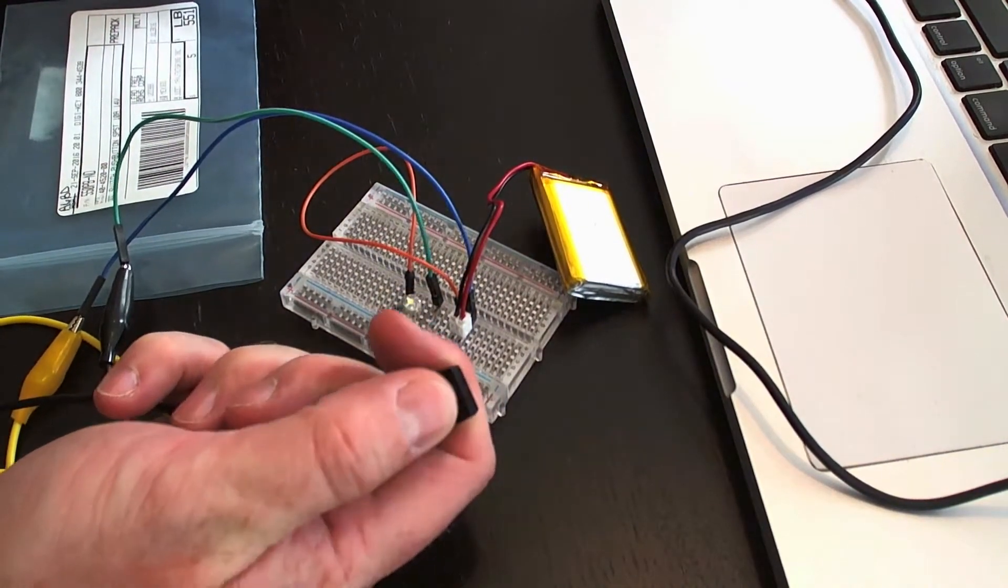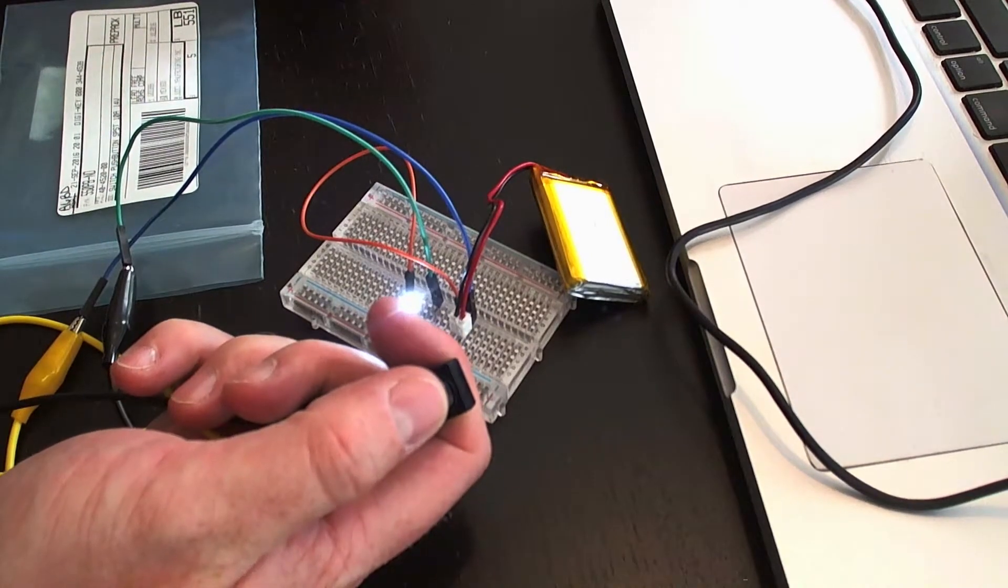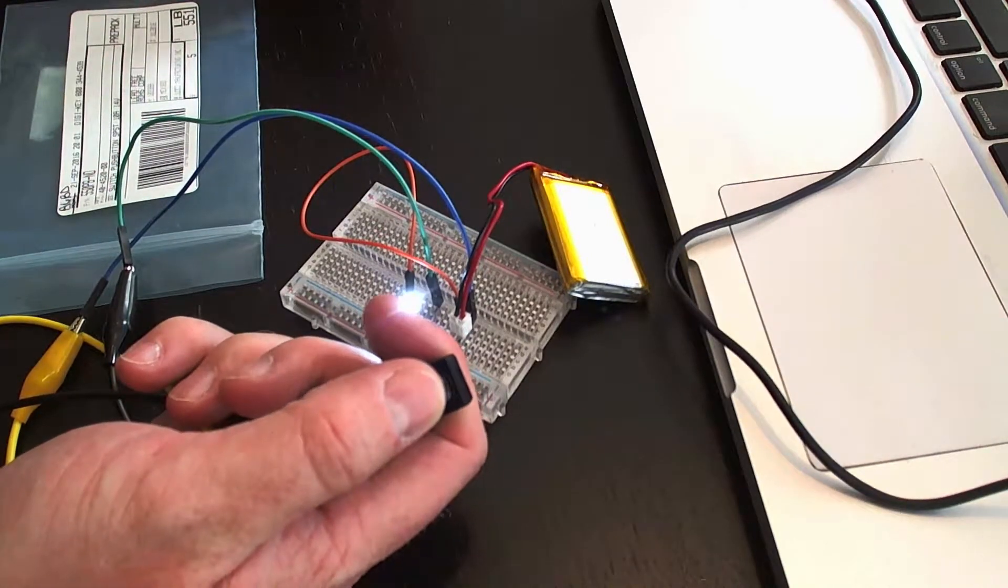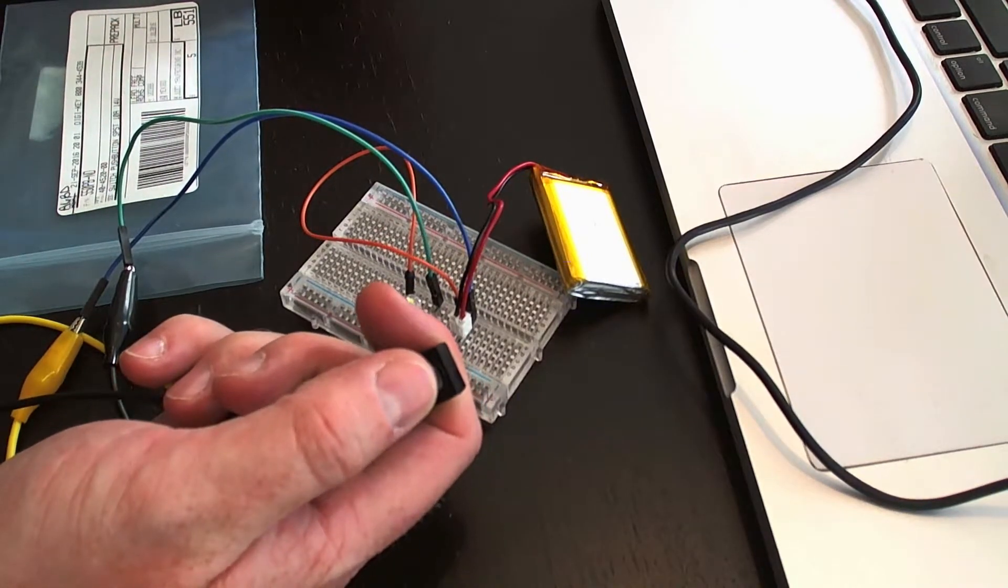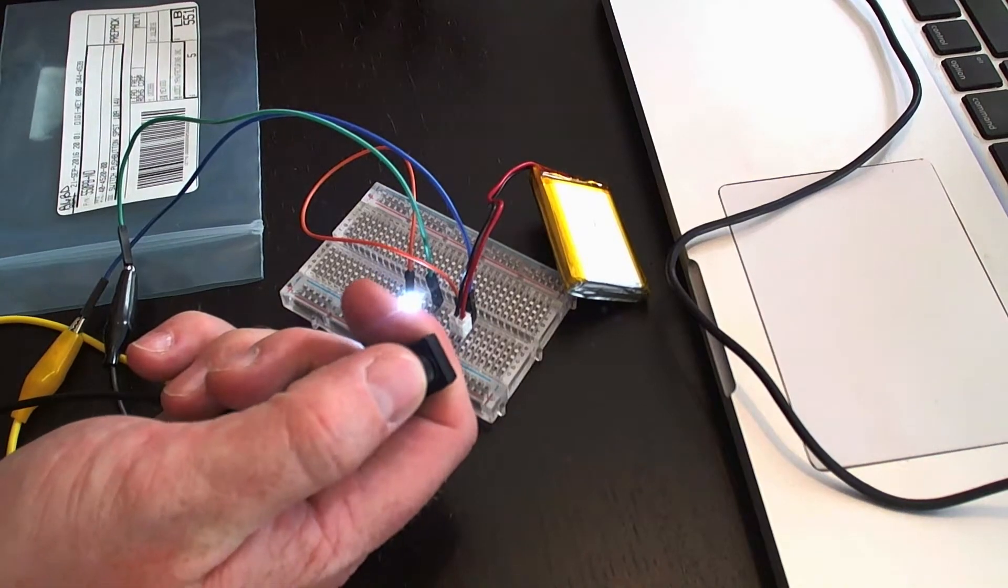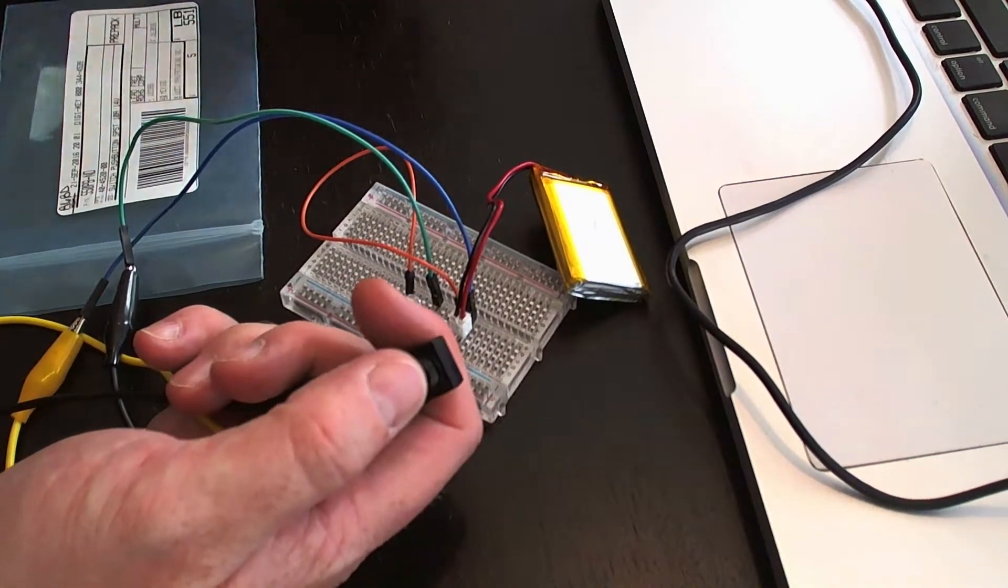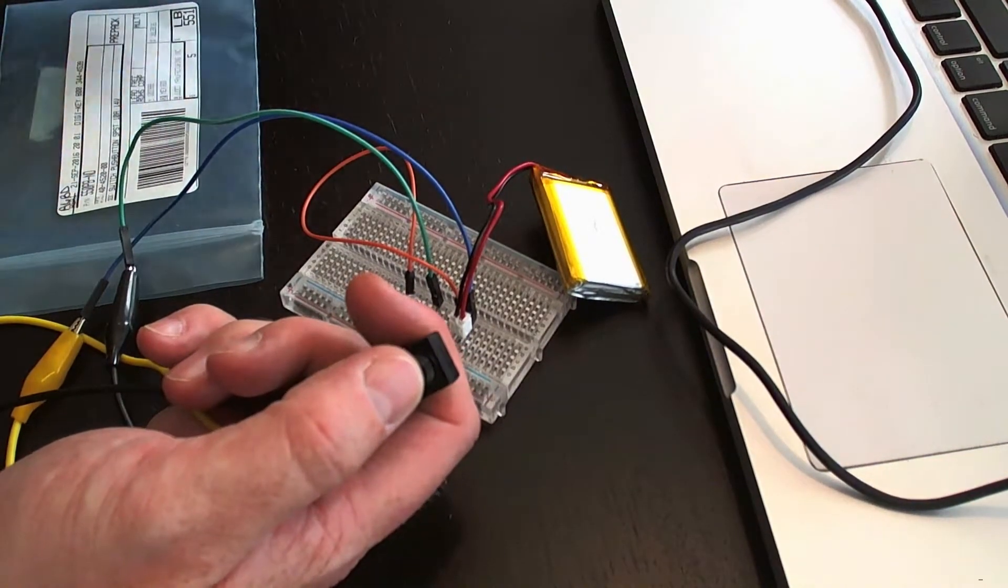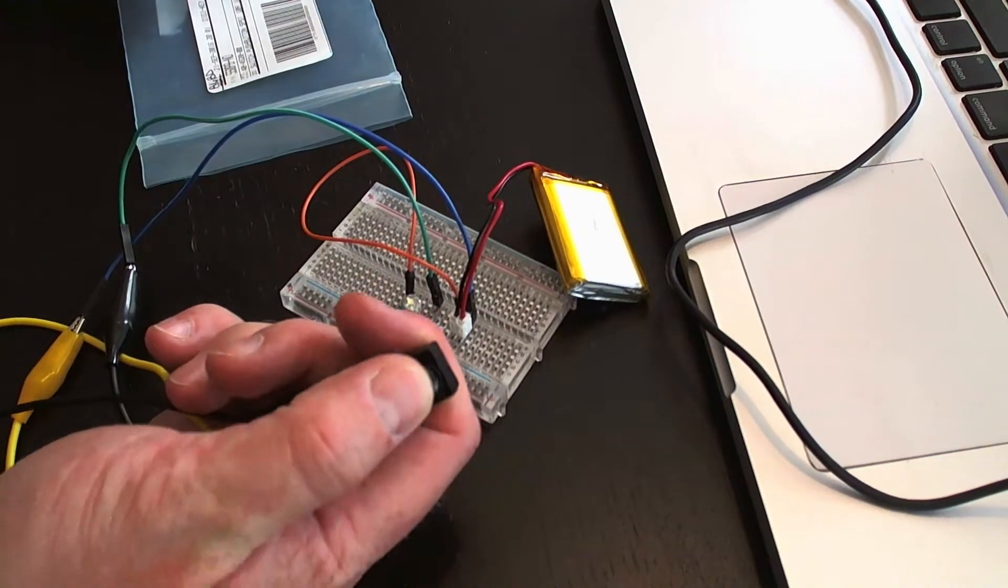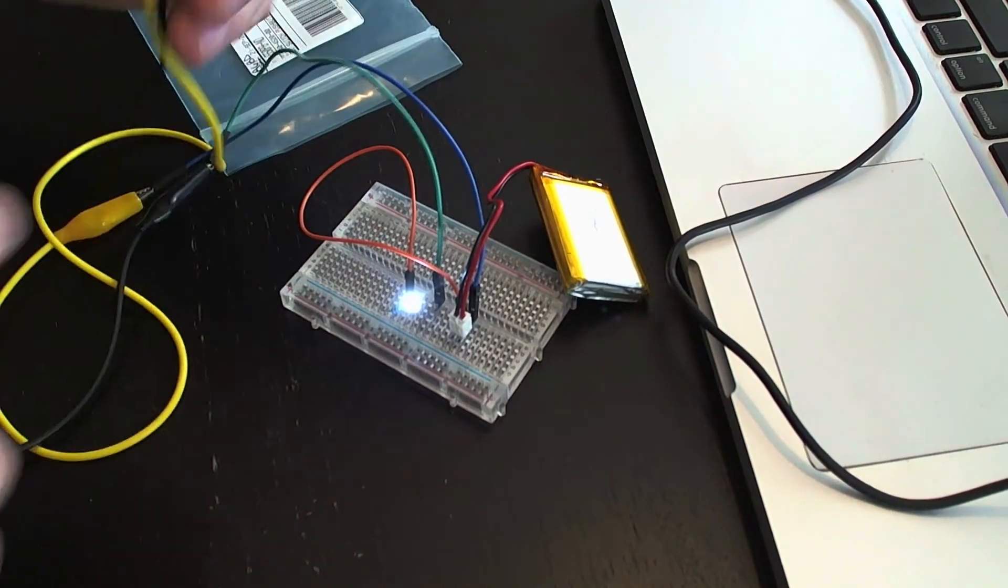This is a great little thing for me. I'm going to be powering Particle Electrons, and I want to be able to turn them off from the outside of the box. This is how we will do it.